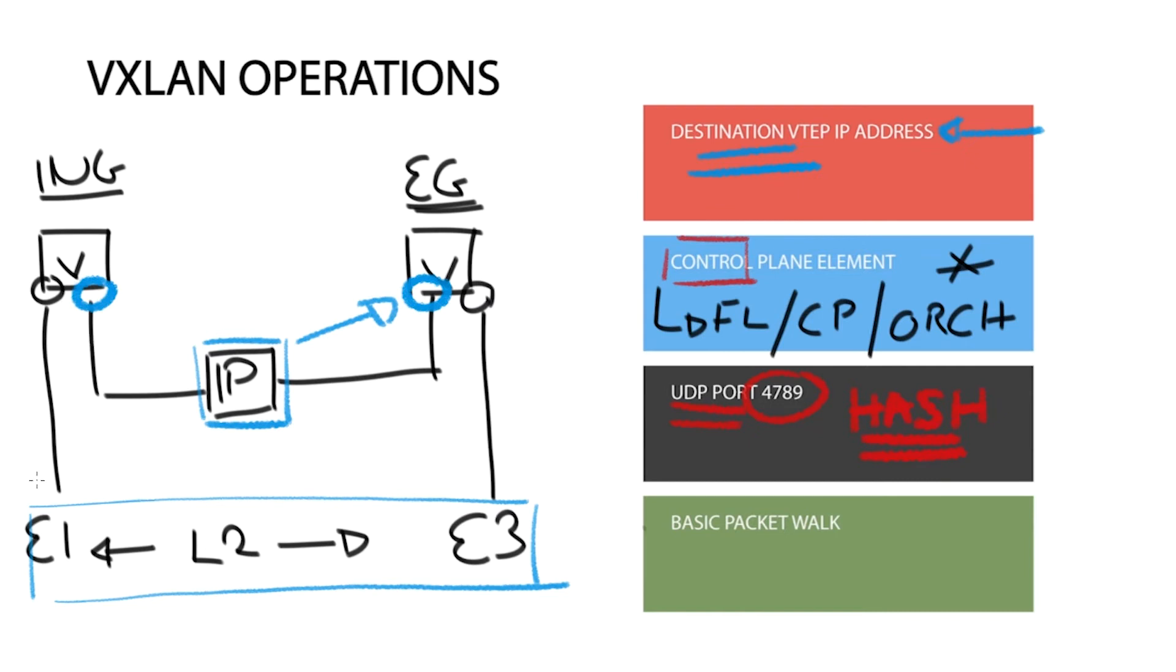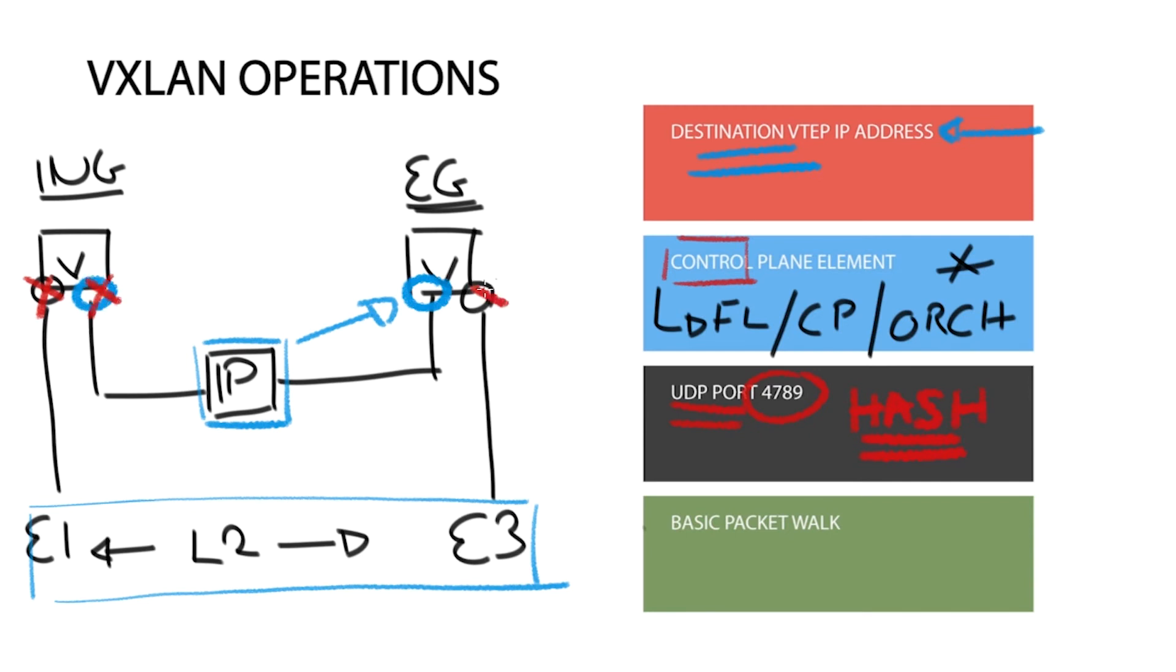The VTAP will have two interfaces. One interface connects to the standard layer 2 to the end system E1, and the other connects to the layer 3 underlay. Nothing major here, and all the communication between E1 and E3 occurs over the layer 3 routed IP underlay network via an overlay tunnel.